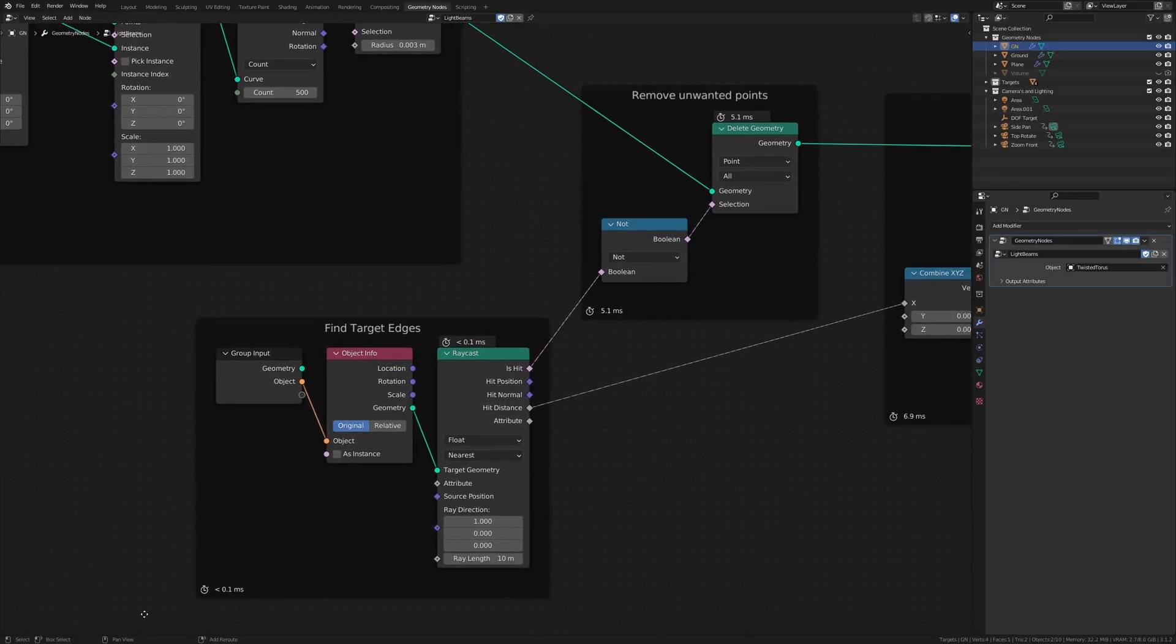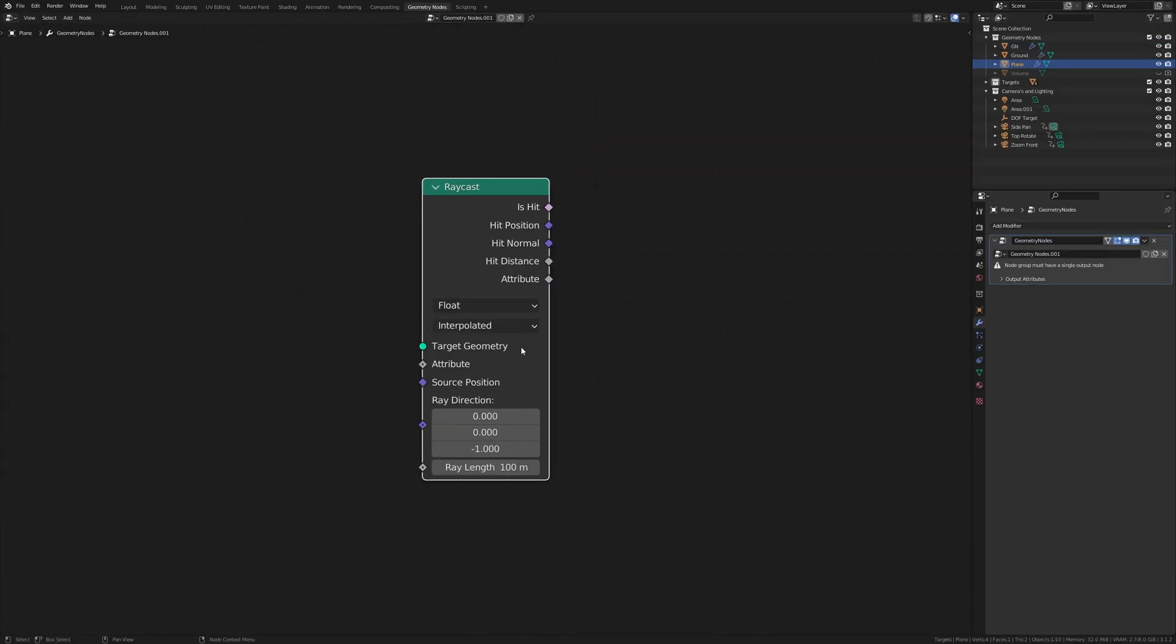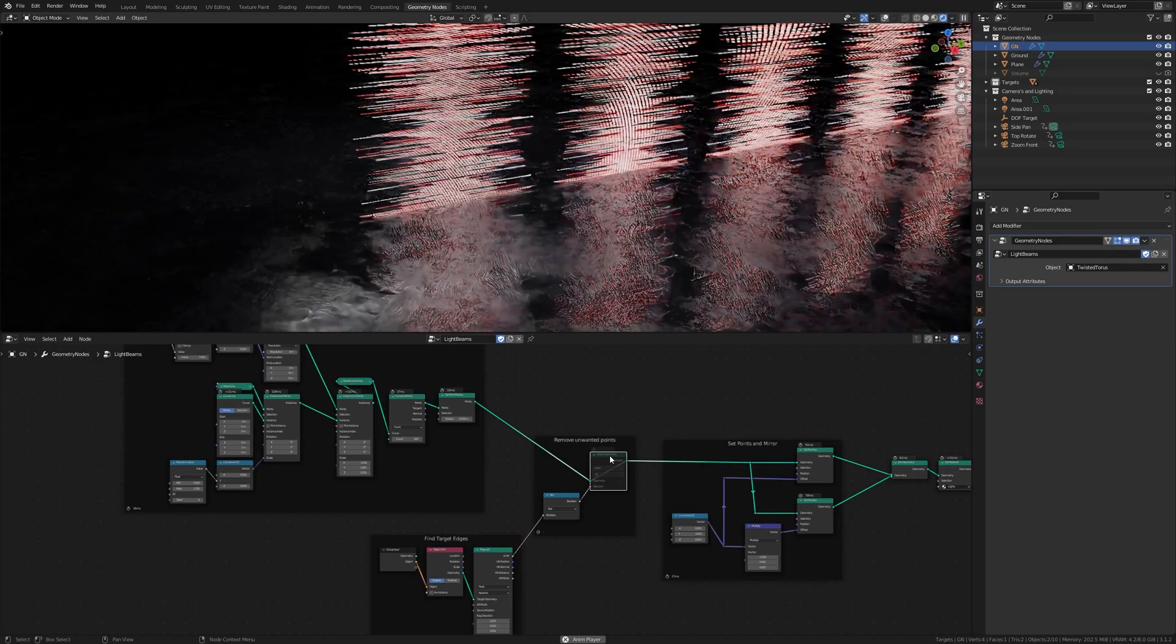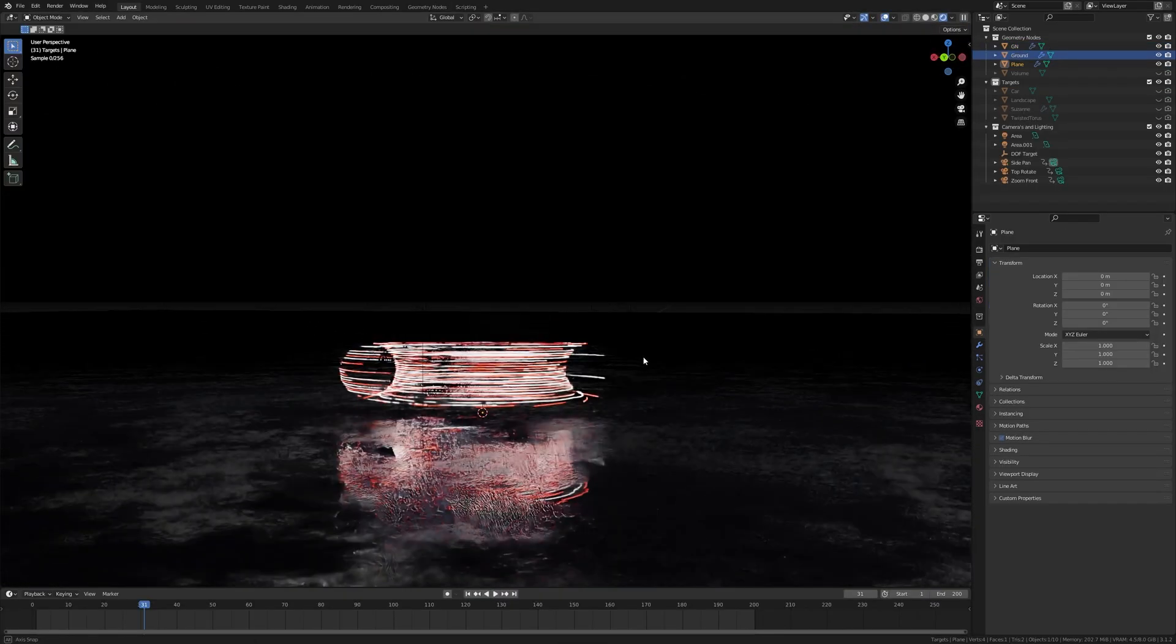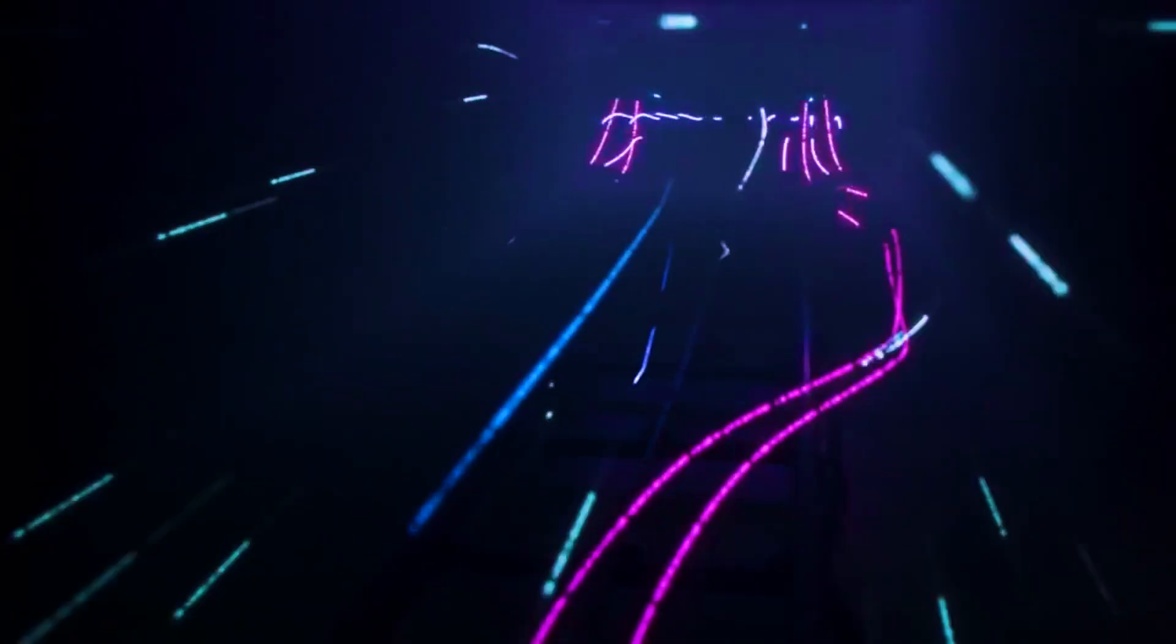In this video we'll be creating a geometry node system using one of the newer nodes called the raycast node. We'll be using it to find the edges of our target and create a visual light show spectacle loosely based on this awesome video by McLaren.